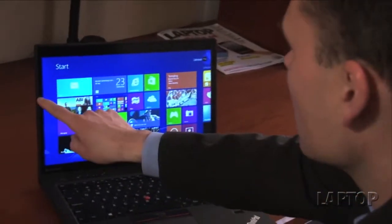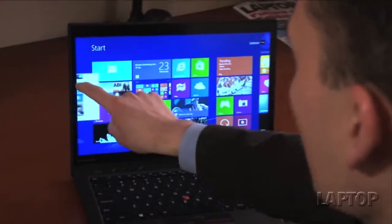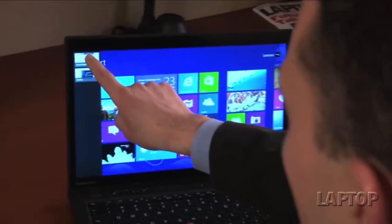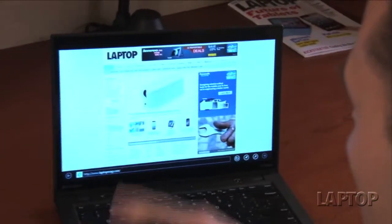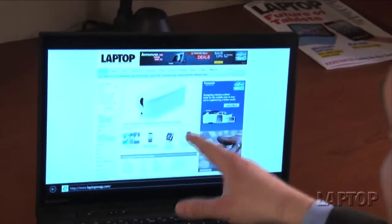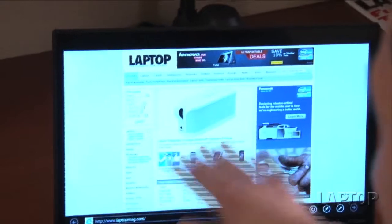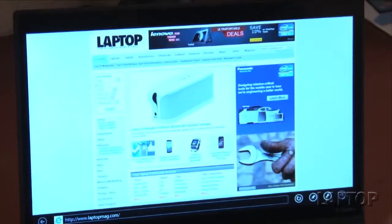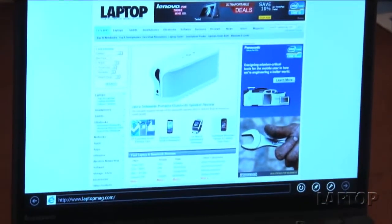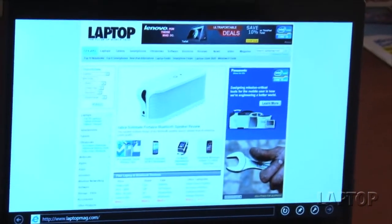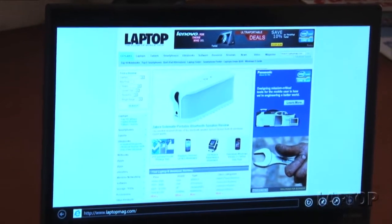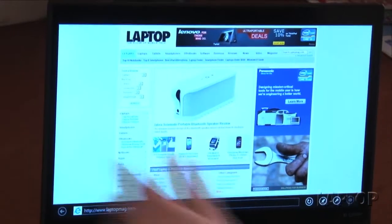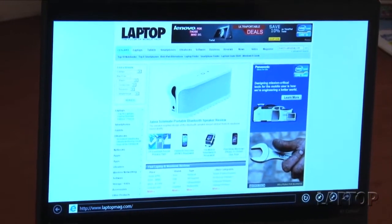The touch works really well. You have 1600 by 900 resolution, so you're going to fit a lot of information on the screen, especially if you're using Microsoft's built-in browser for Windows 8, because it gives you a chromeless experience.